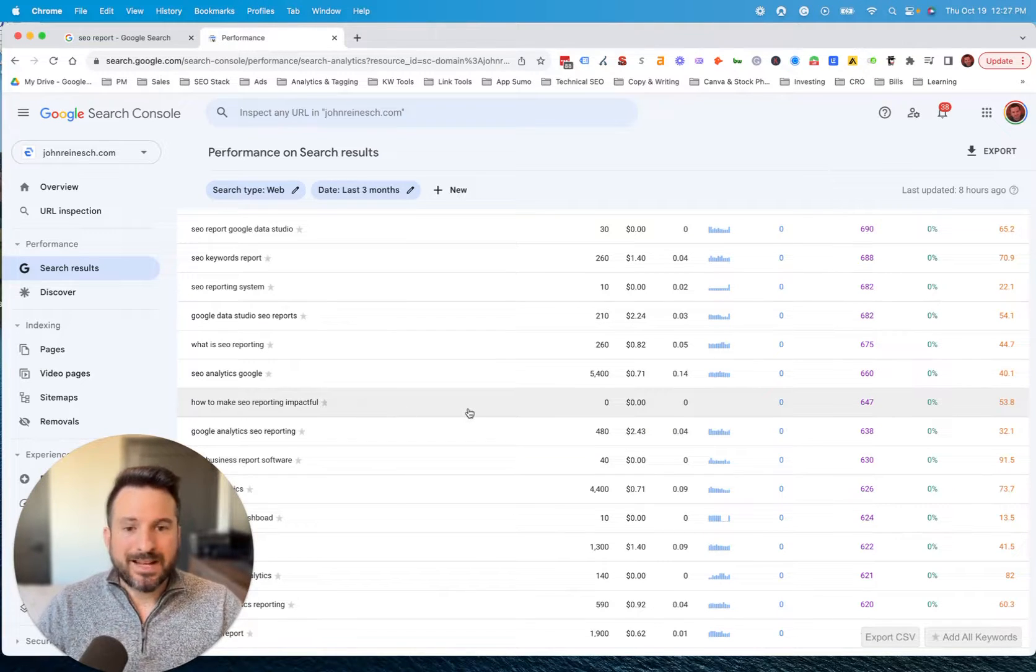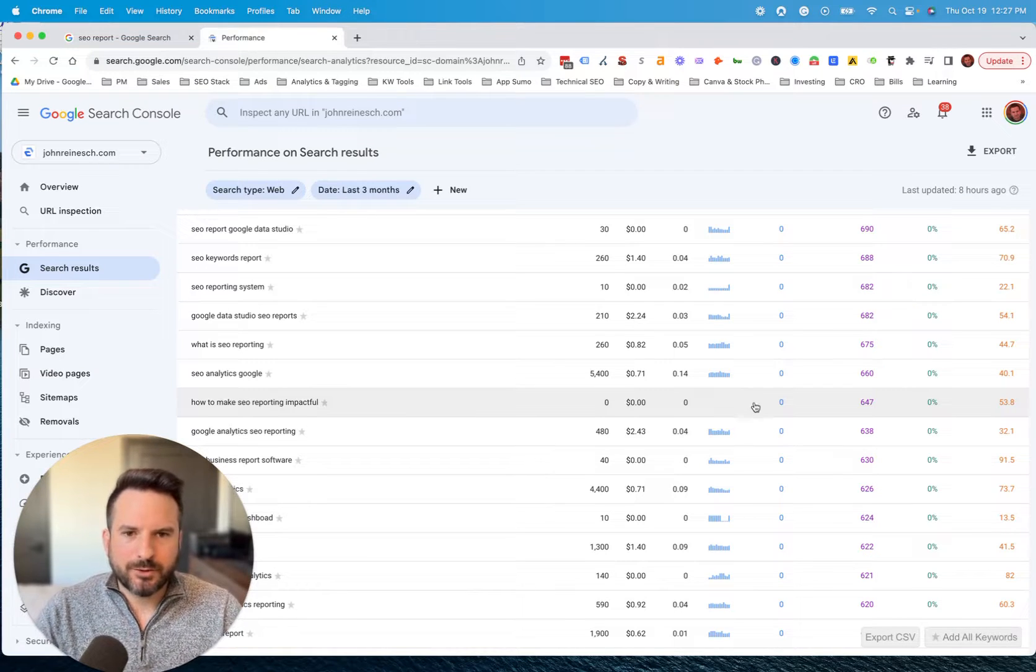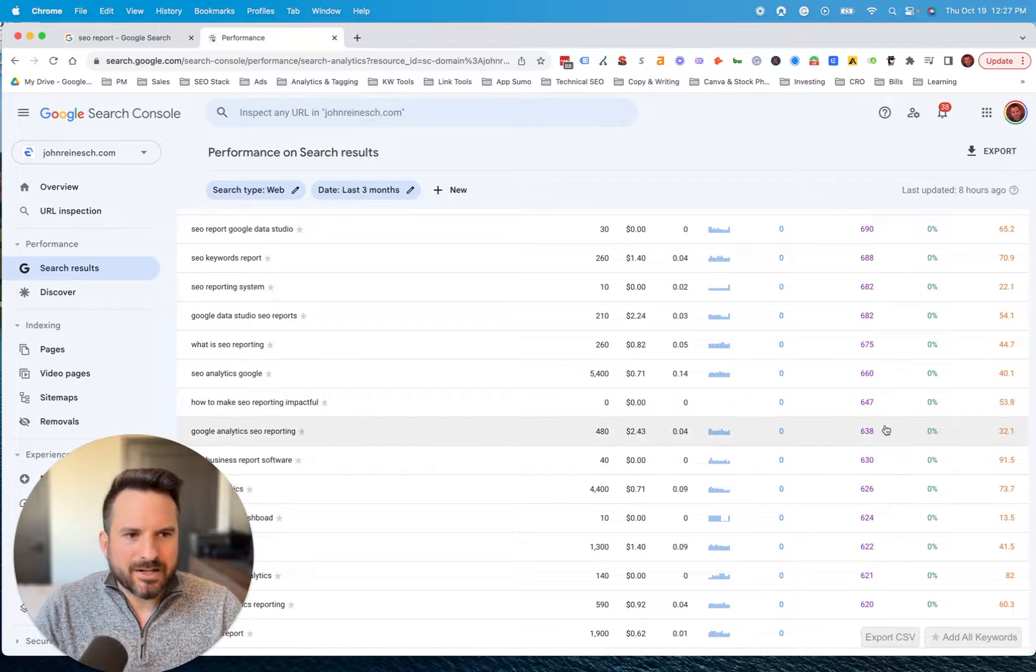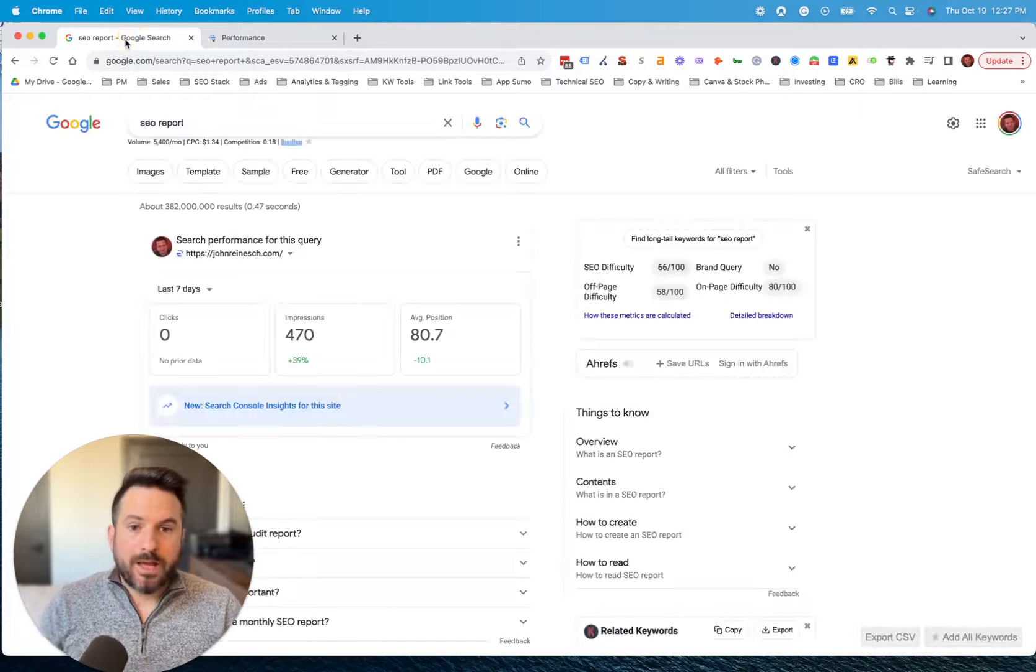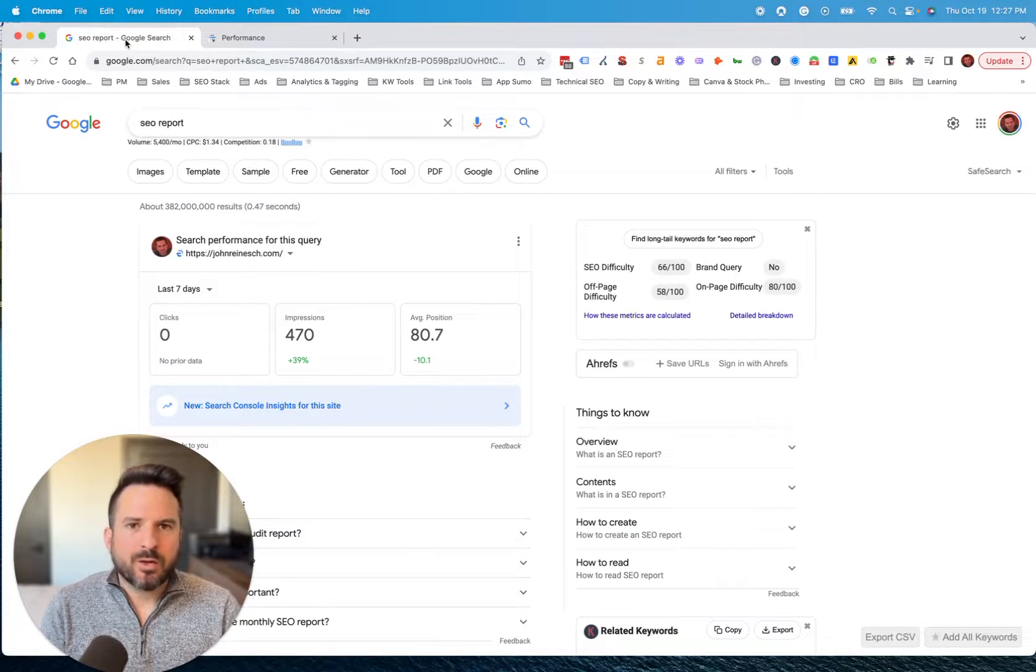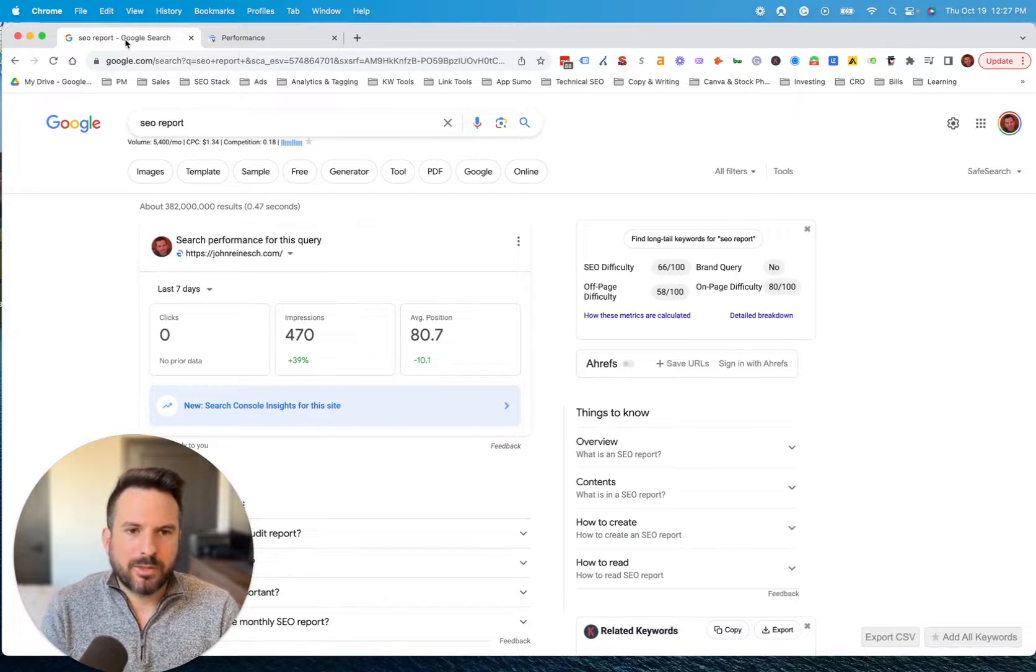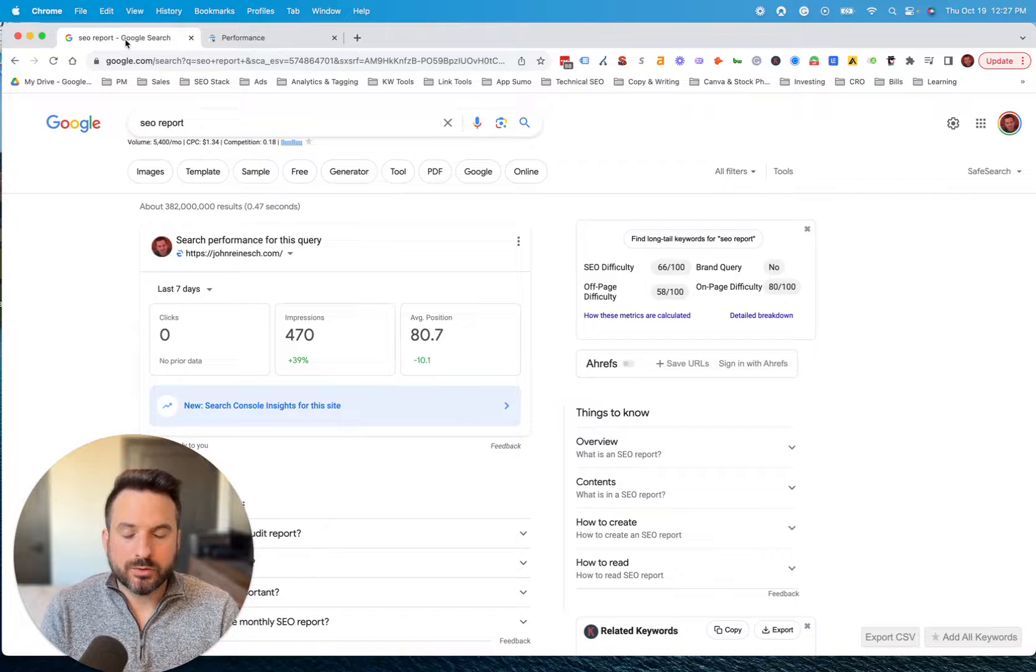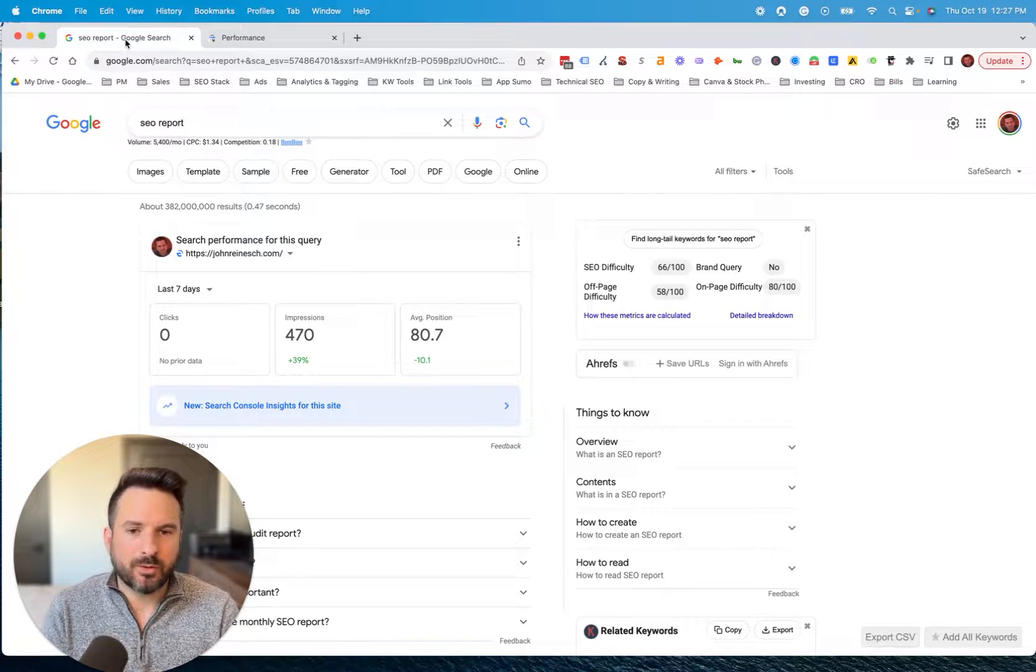So that's my favorite method of combining Keywords Everywhere with Google Search Console is looking for those low volume search terms that actually have more volume than the tools show. So with those two methods, you can get very far with your keyword research. Again, I incorporate Keywords Everywhere into the beginning of my keyword research process, and then I also use it with Google Search Console to come up with new content ideas that potentially could be low difficulty.